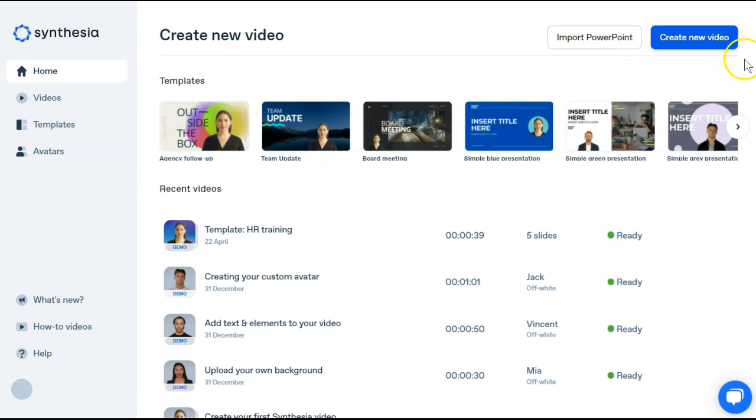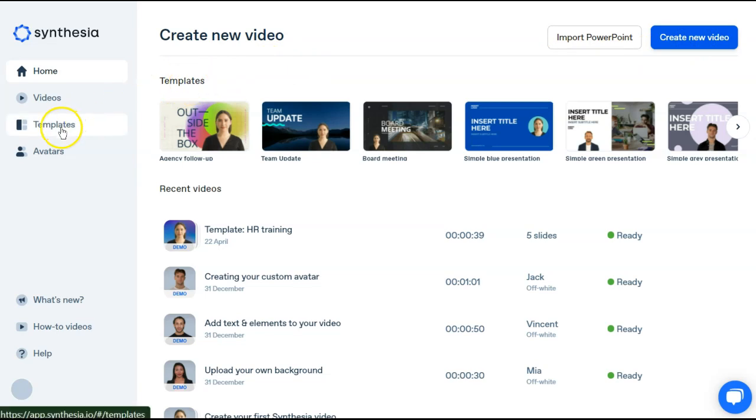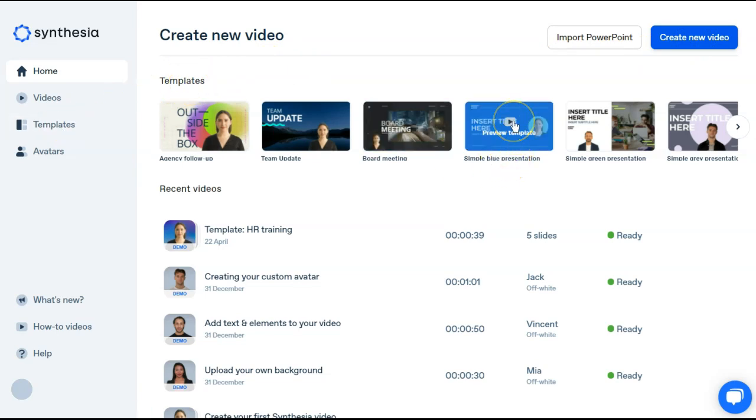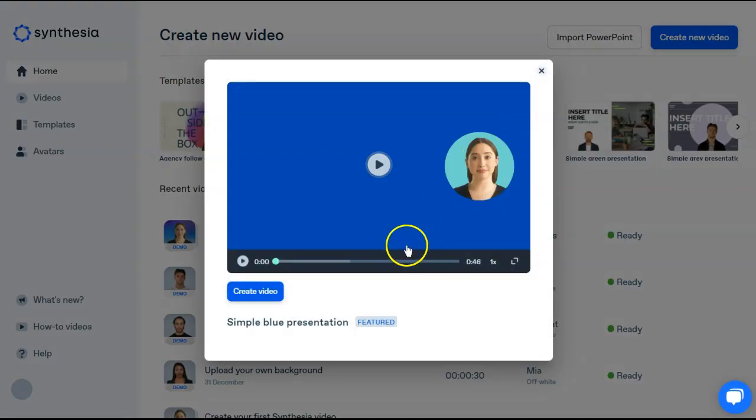You can create a whole new video from scratch, we're actually going to use the templates. You can access them here or on the left. I know we're going to choose this simple blue presentation. You first have to preview it. Once you know you want to use that, then create video.